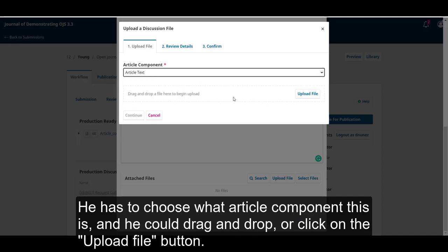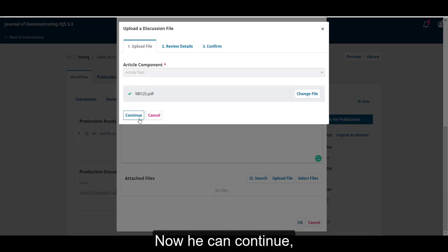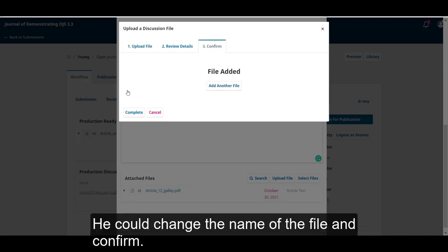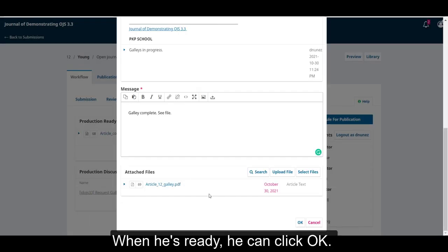and he could drag and drop or click on the upload file button. Now, he can continue. He could change the name of the file and confirm. When he's ready, he can click OK.